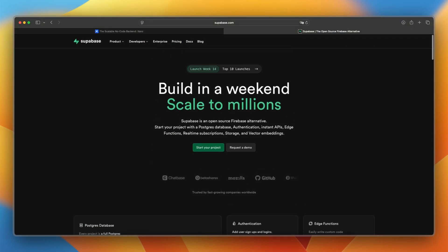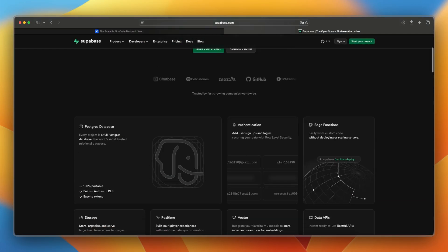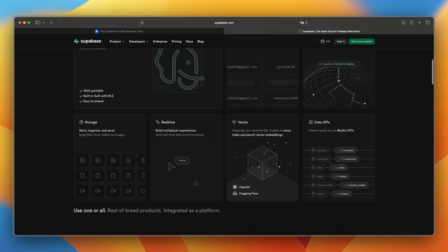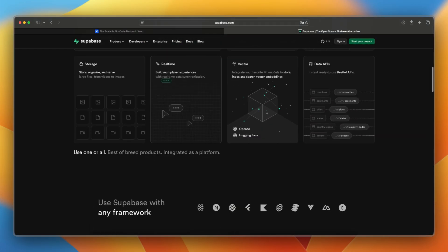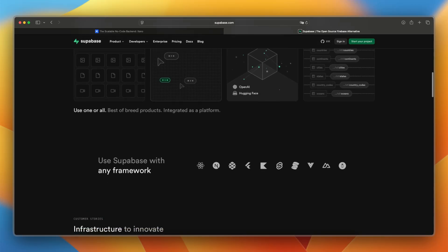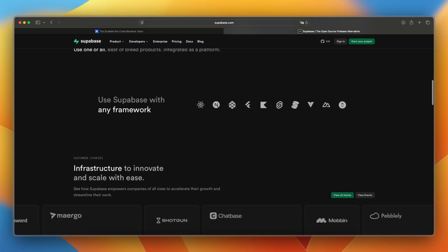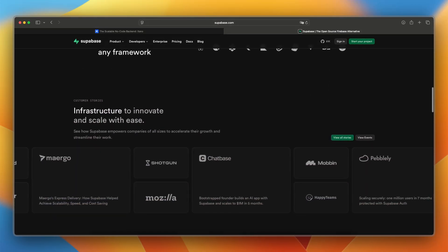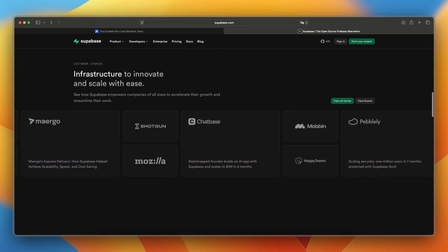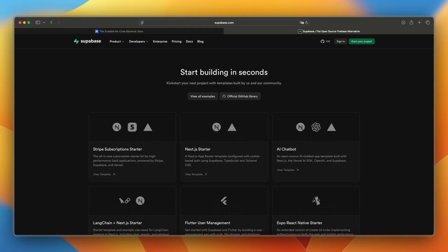Supabase, on the other hand, provides a full developer stack: PostgreSQL, real-time subscriptions, auth, edge functions, and object storage, with tools like SQL editor, row-level security, and Git-style versioning.